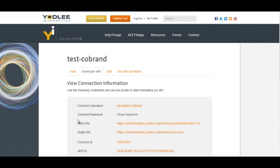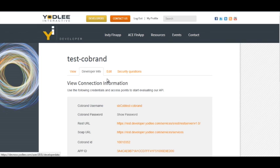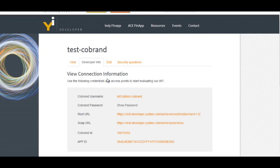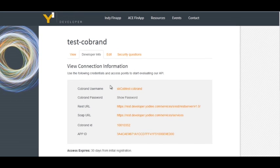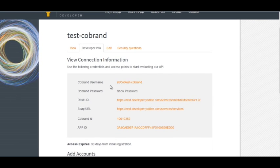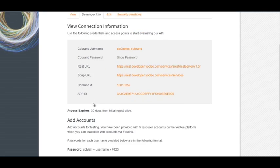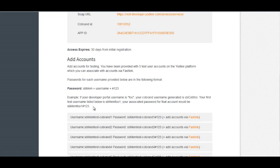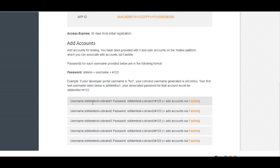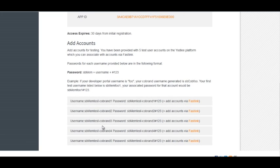Once I login successfully, I will receive this page where the tab name is Developer Info. This Developer Info page contains all the relevant information which will be required to integrate my application with Yodely. So there is your co-brand username, the password, and the REST URL, and when you scroll down you will see five pre-test registered users. You can use any one of them to test the Yodely APIs.